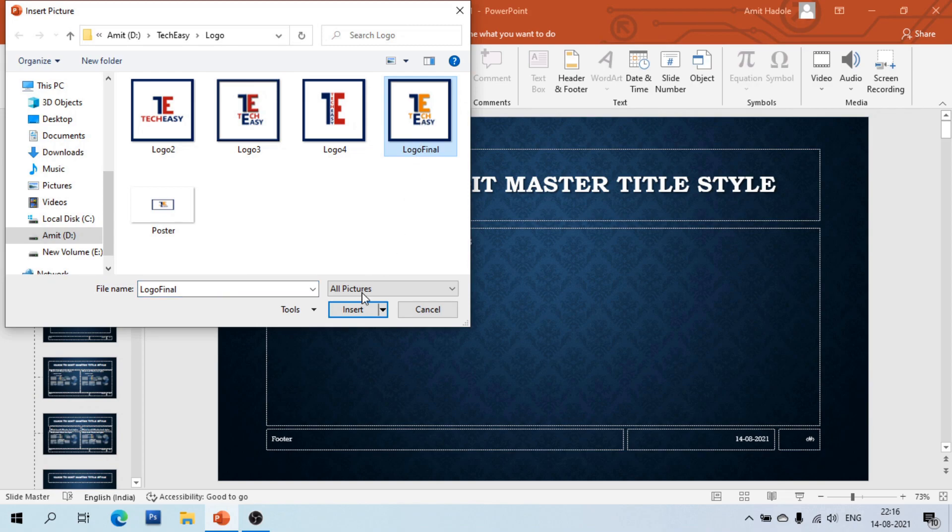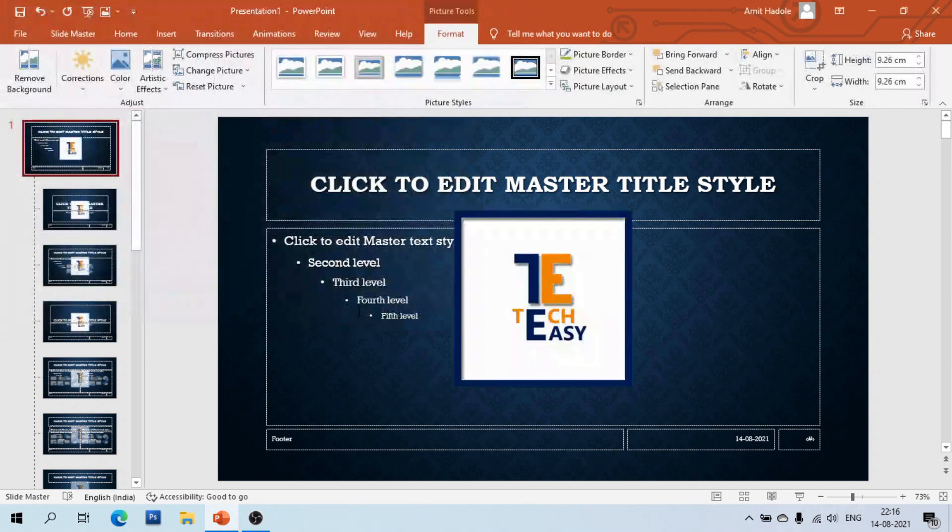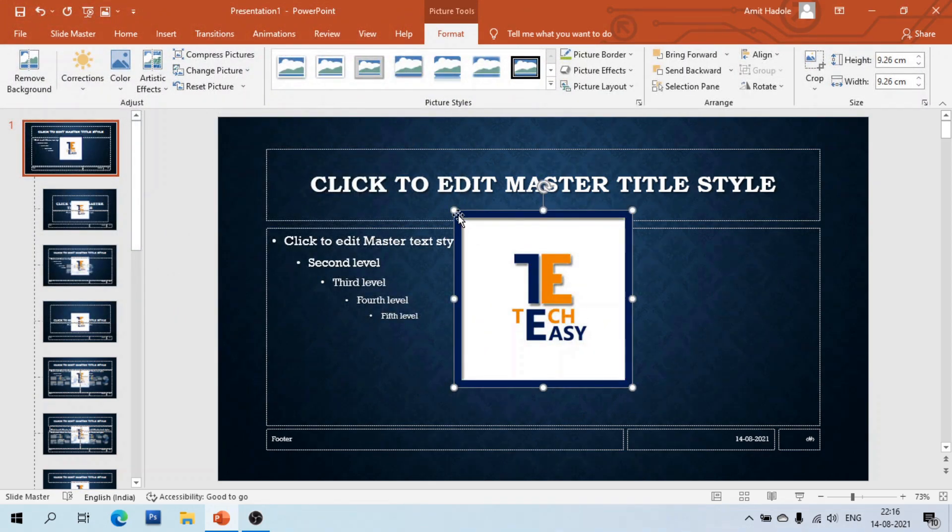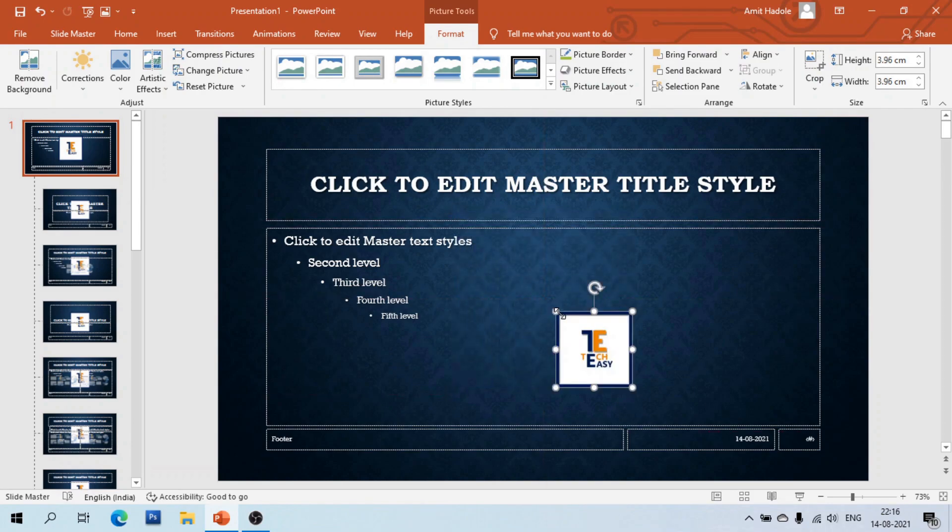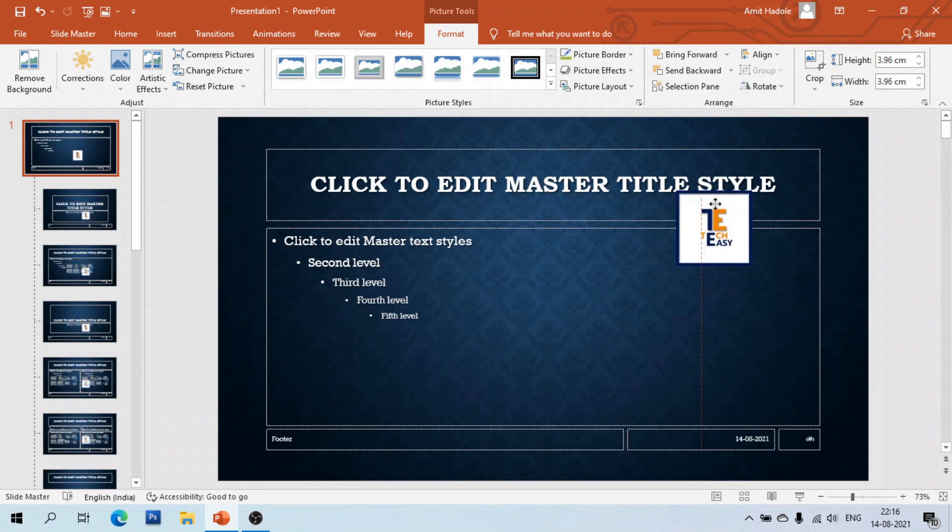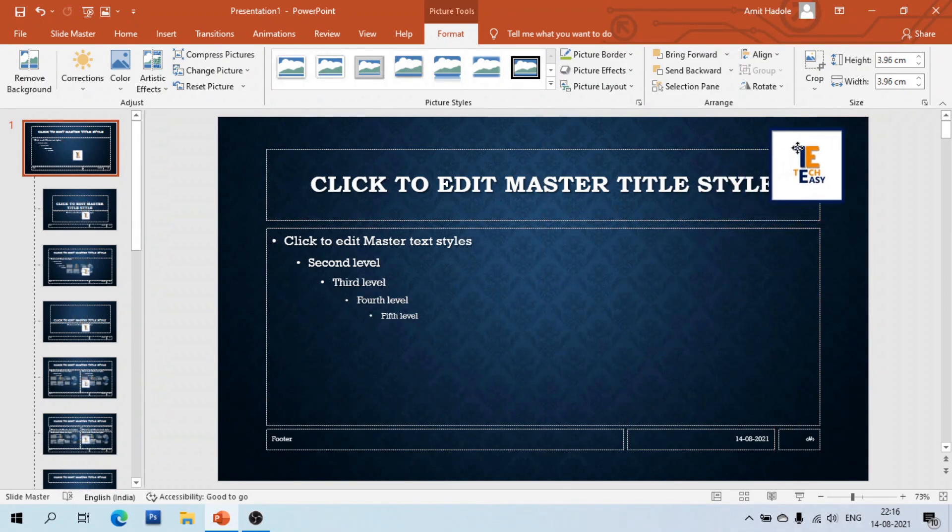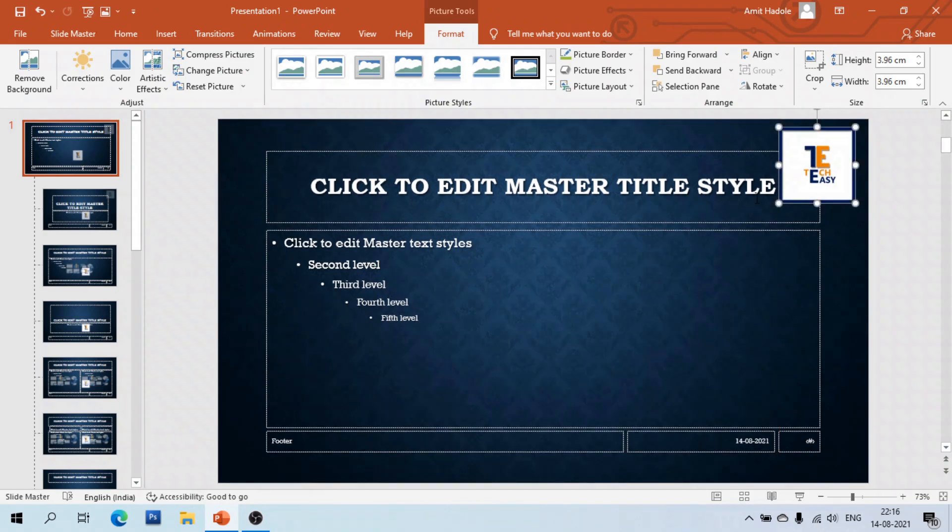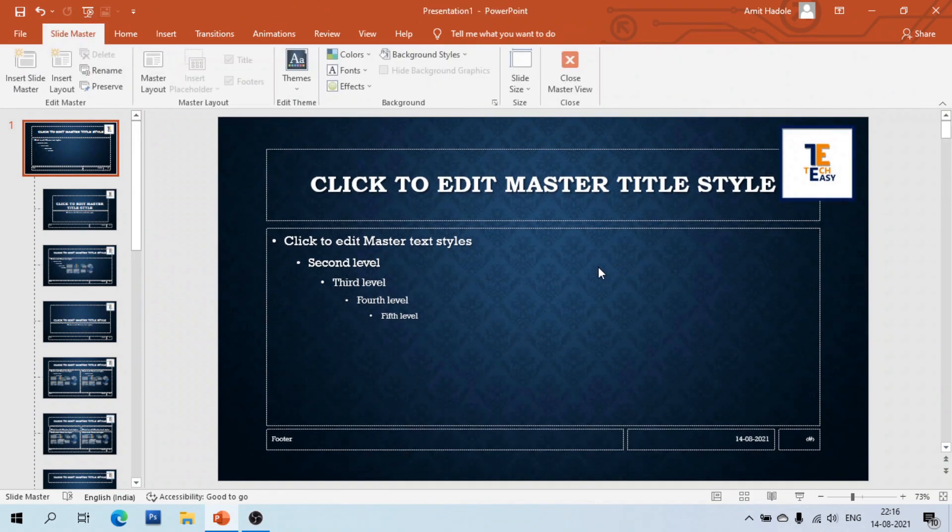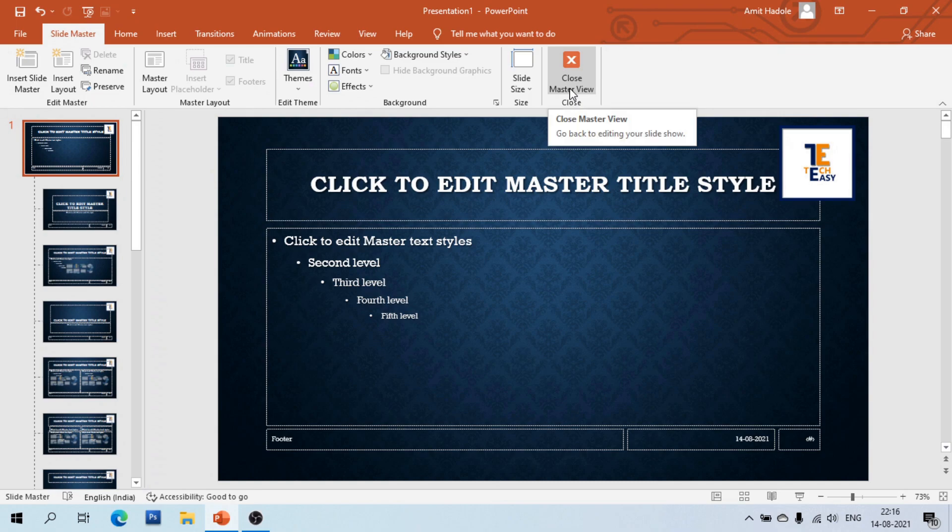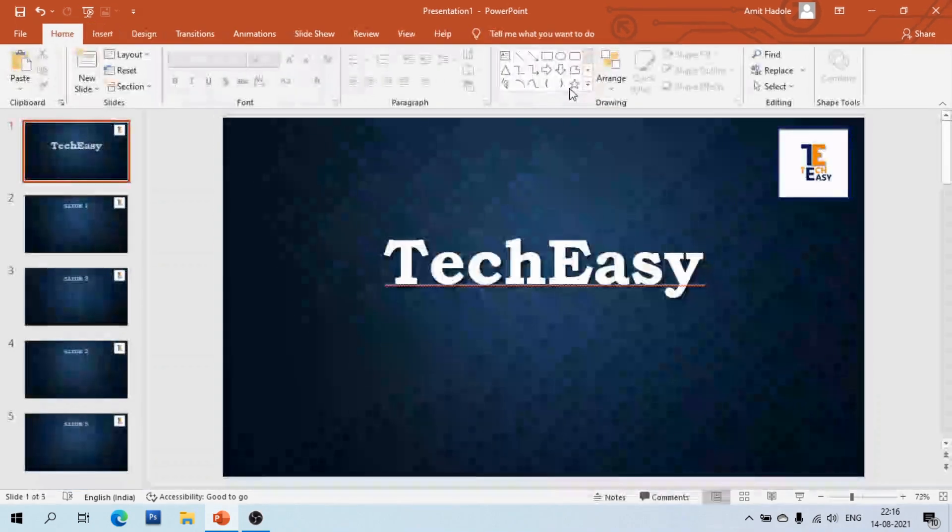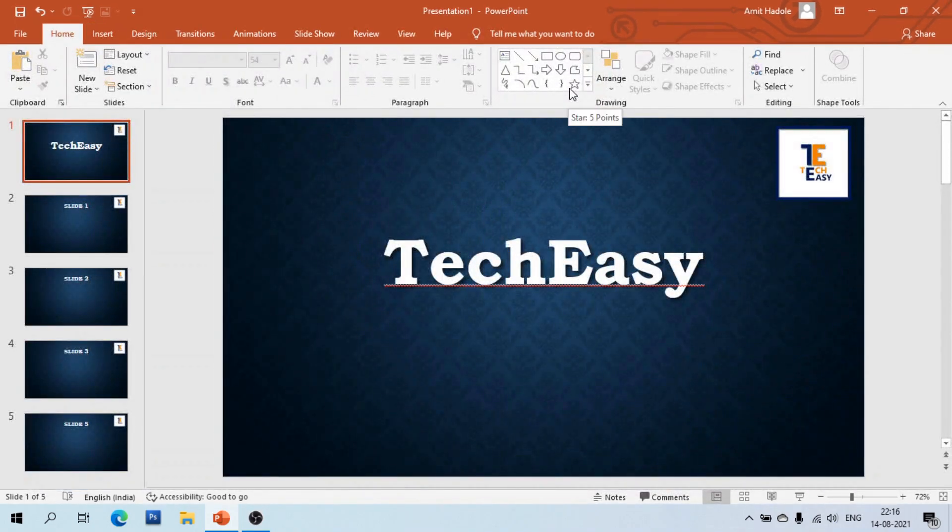Click the insert button, resize the logo and place it where we want. Click on the slide, after that click close master view. Here you can see the logo is added to all slides.